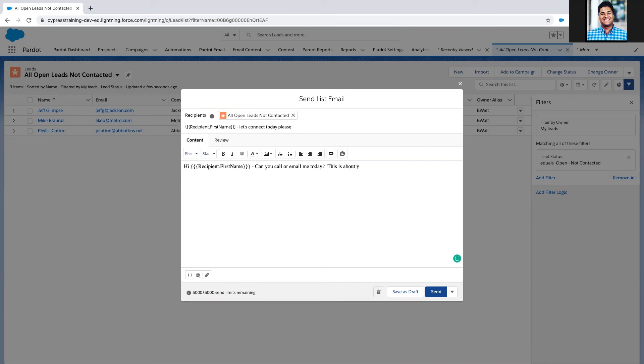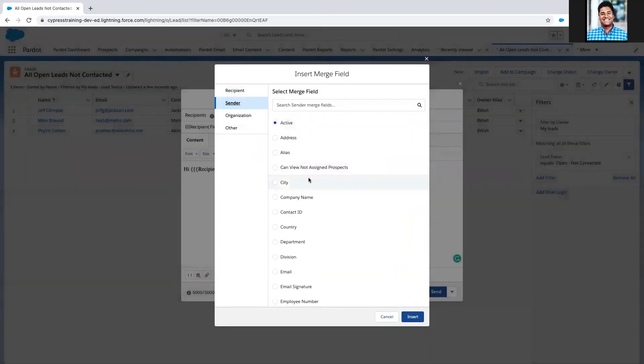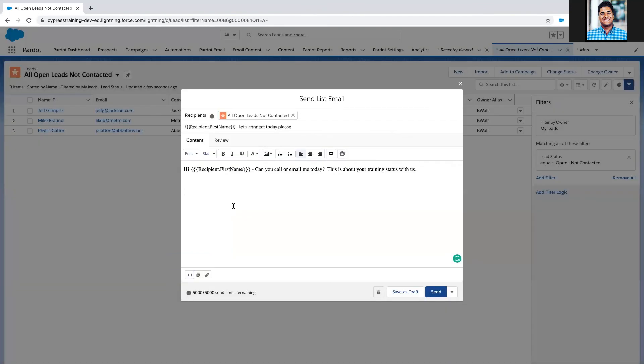I can merge sender information in here, or use my email signature, but because this is coming from me as the only sender, I'm just going to put my name to make it appear very personal, and I'm going to put the phone number in here to call me back at.